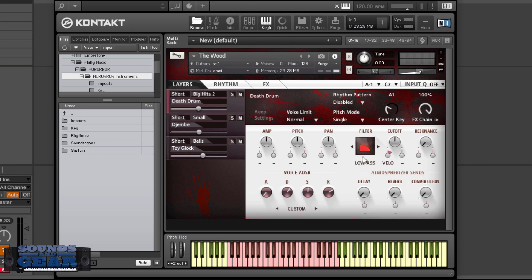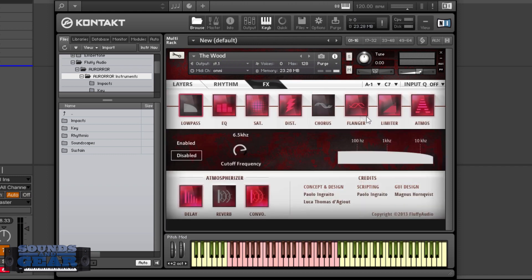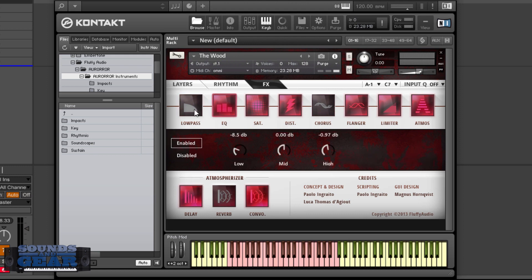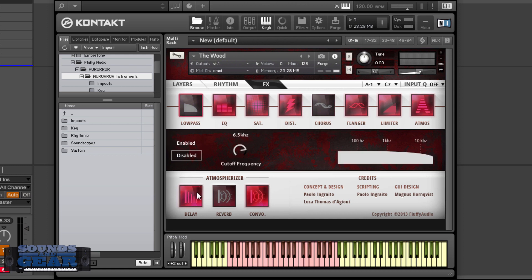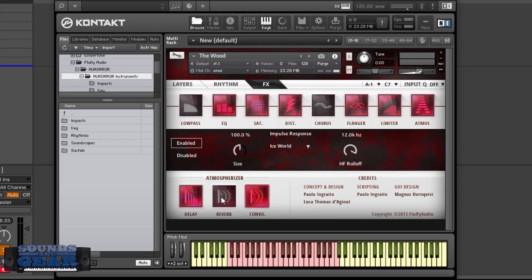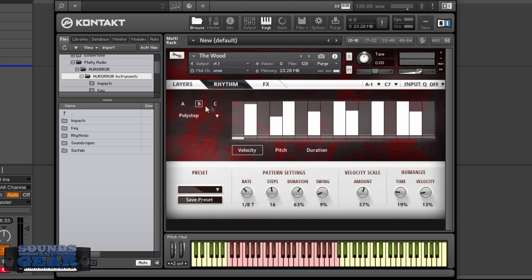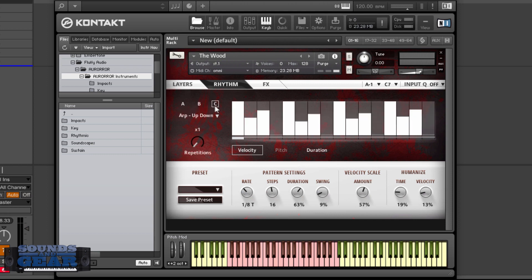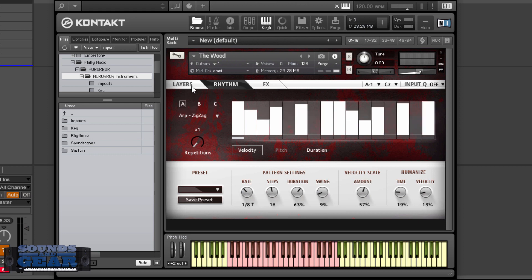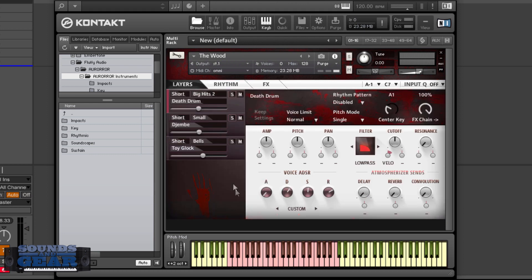The interface is really cool. You got modulation on all these options, filter right here. Got these different atmospherizer sends that you can go to. You can see the effects, enable or disable. You got the rhythm over here, so you got multiple sequences that you can use. You can have a different sequence going to each individual layer. Really powerful. You can see this one's going to velocity, so velocity, the cutoff, you can adjust how much of that.